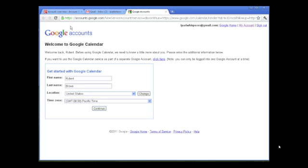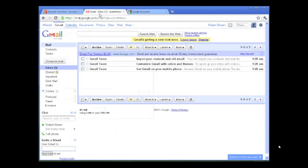I just clicked on the calendar tab to show you that you have access to a calendar. You can explore this on your own or get the video from our website on setting up your calendar basics. For now, we're just dealing with Gmail. That's it—you now have a Gmail account.